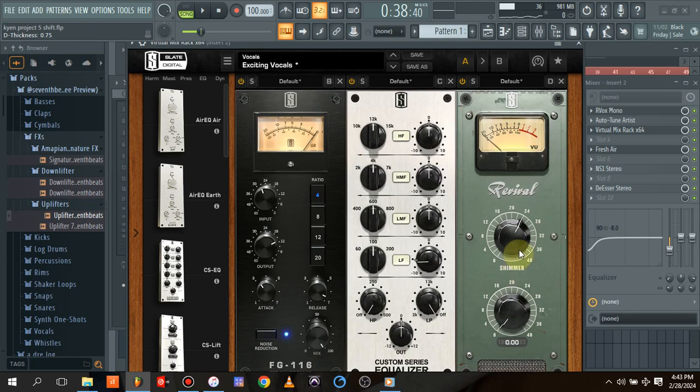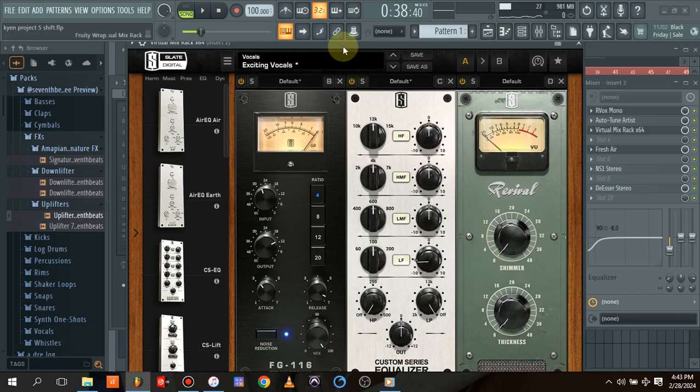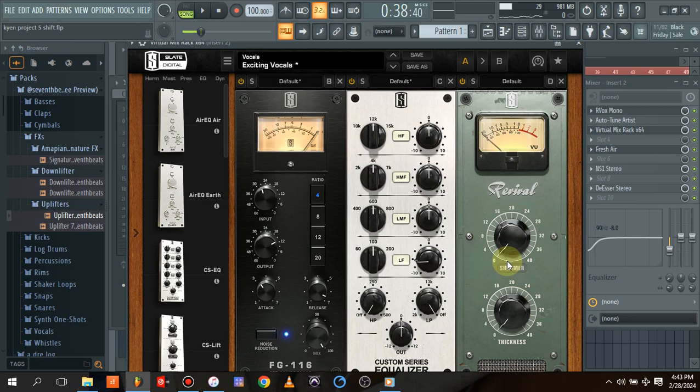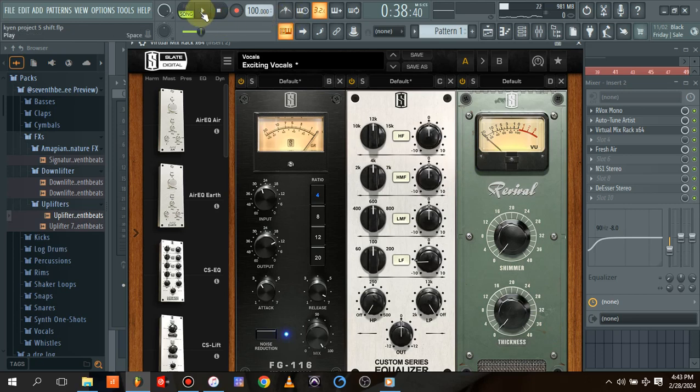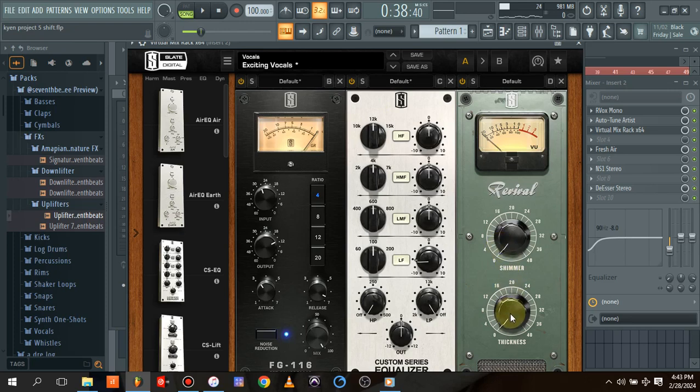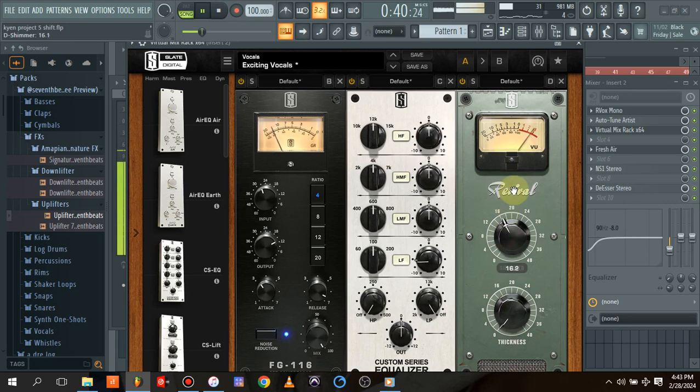So this Shima is actually for the high end to give you some perfect high-end, and this Thickness is for the low end. Let's go into this right away. I'll play it while I work with the Shima and the Thickness so you can hear how it works: 'Come take all of my money because girl you deserve it.'